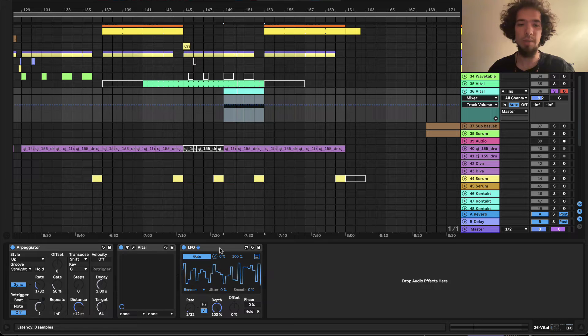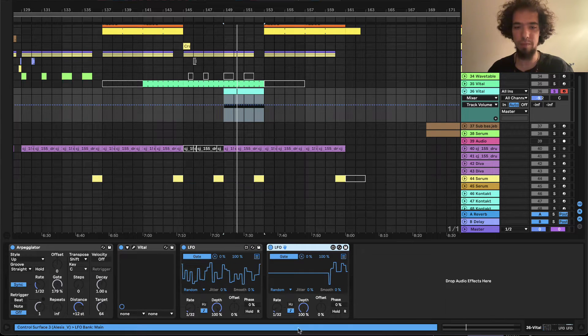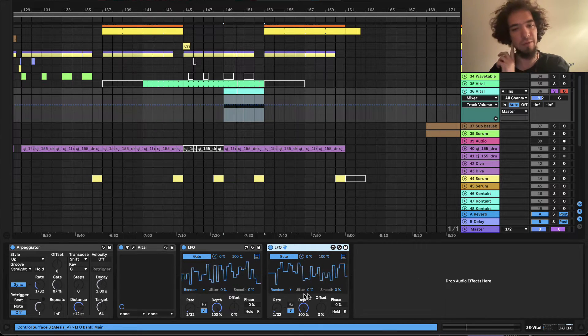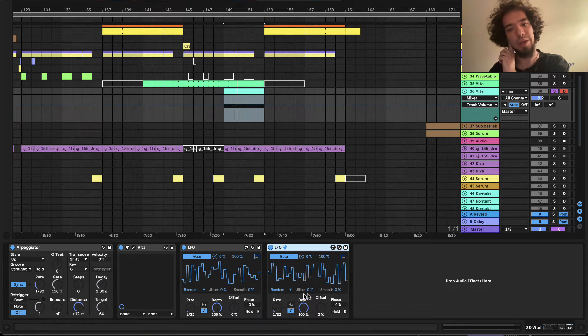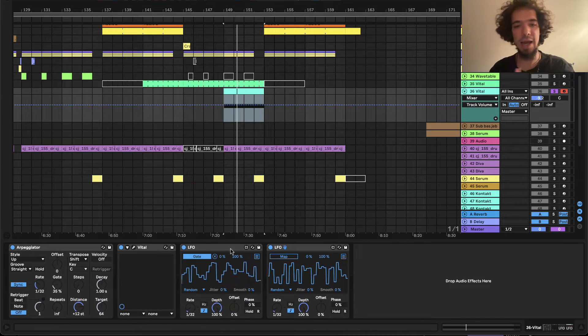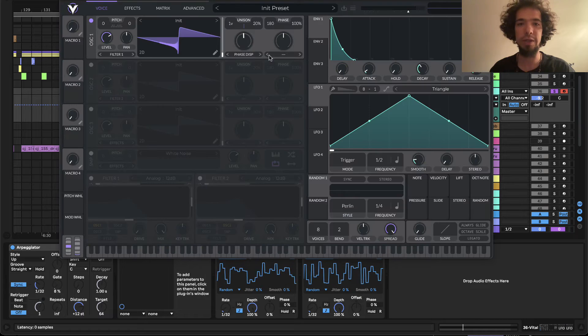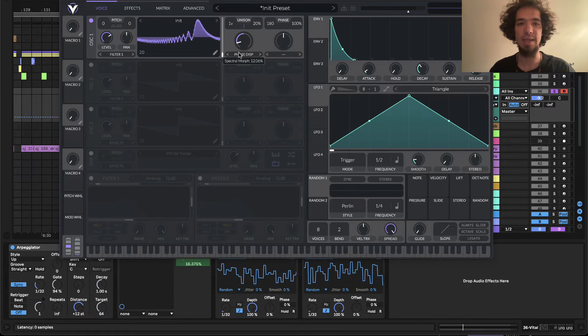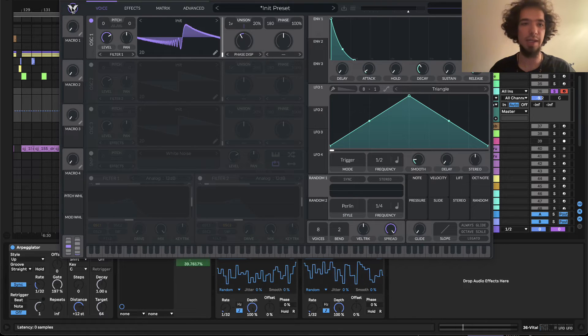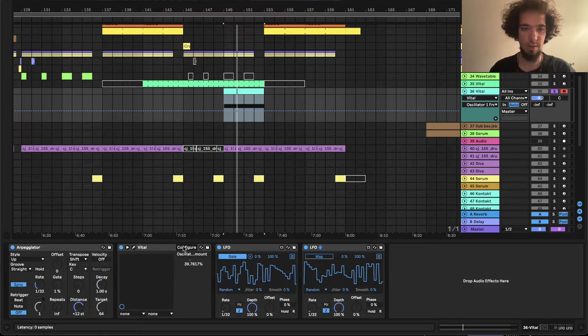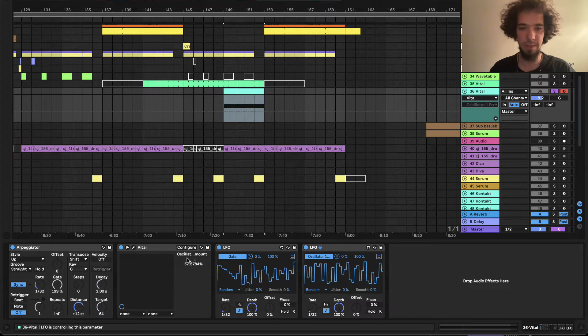And what I'm going to do, I will duplicate this LFO because we also need another LFO with random waves. And I will map it to phase disperse. Alright, so I will map it here. And now we have something more brutal.